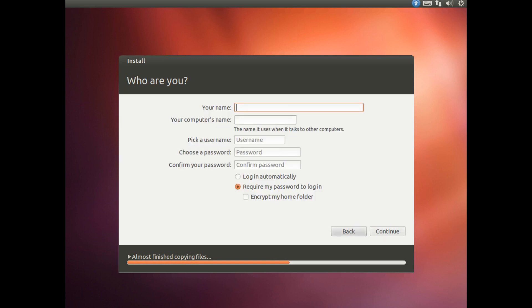And here we are going to want to put your name, the computer name, what you want the computer to be called, a username, a password and whether you want it to log in automatically and require a password once it logs in. So for the purpose of this video I wouldn't recommend encrypting the home folder. I am just going to go ahead and fill all this out and I will be back to you once I have finished.